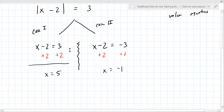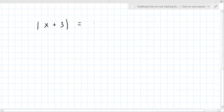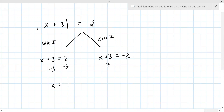Let's do another one like that. Let's say it's absolute value of x plus 3 equals 2. Again, you have to write case one: x plus 3 equals 2. Case two is almost identical, except x plus 3 equals negative 2. Then subtract 3 from both sides: x equals negative 1 and x equals negative 5.